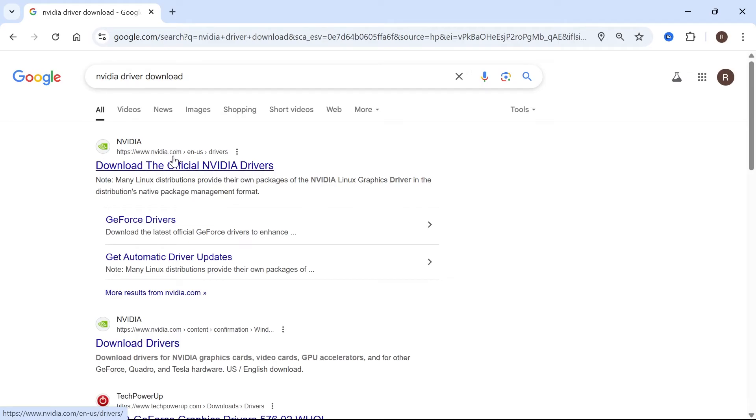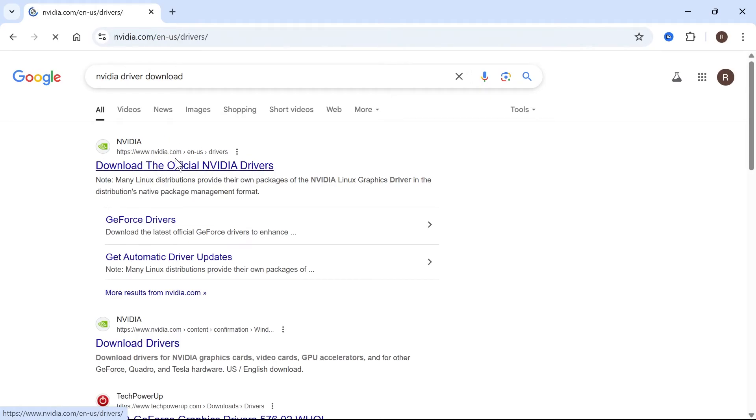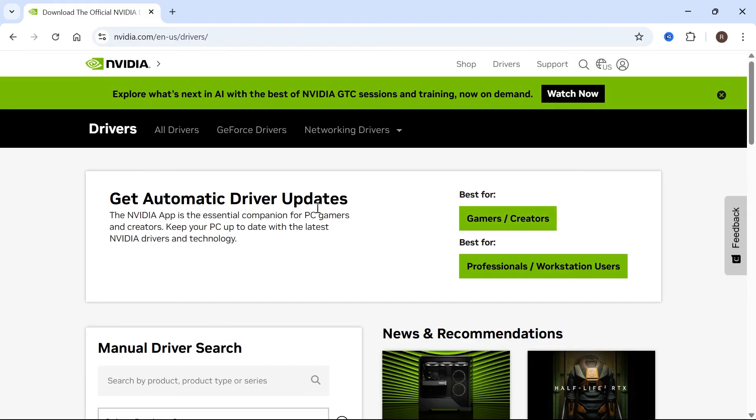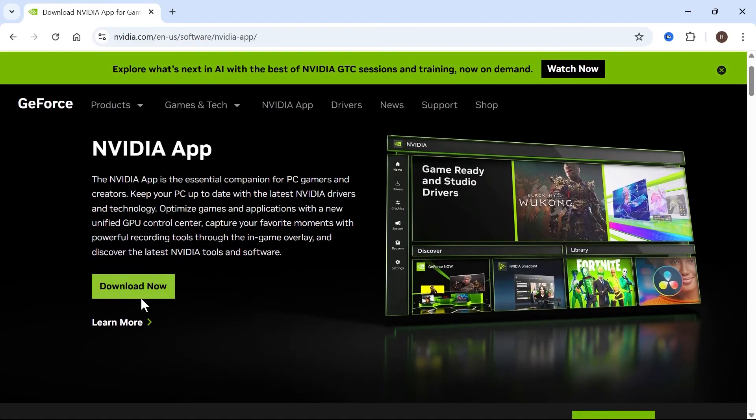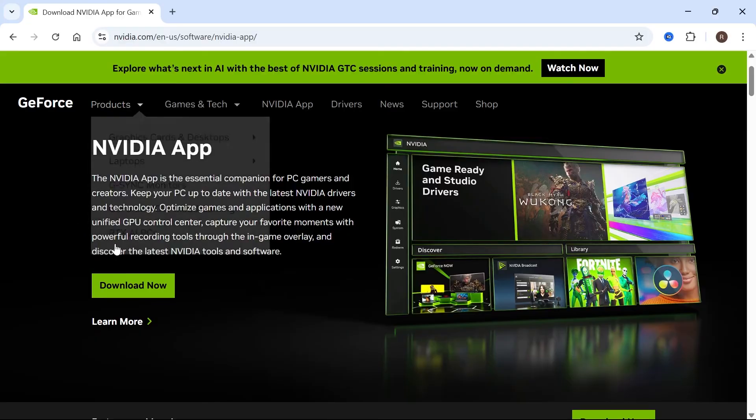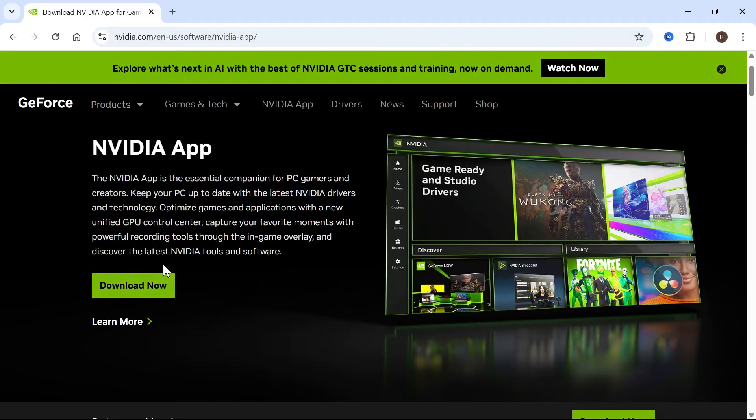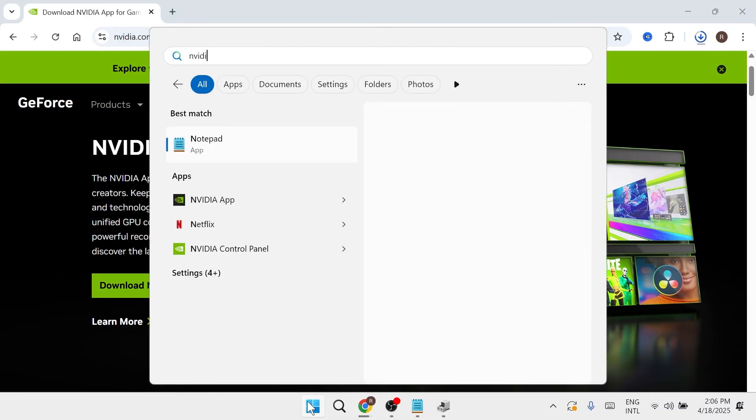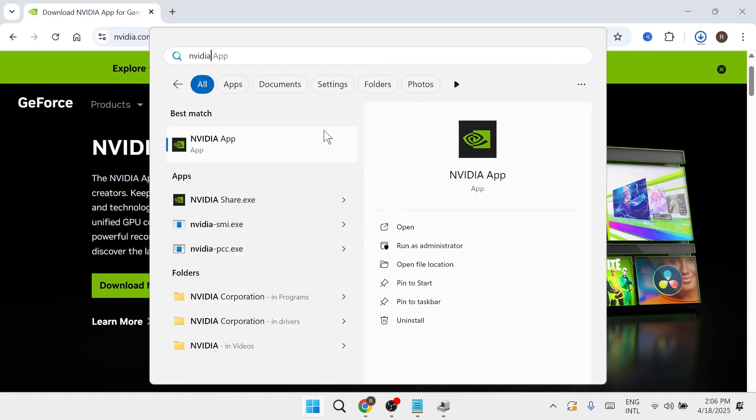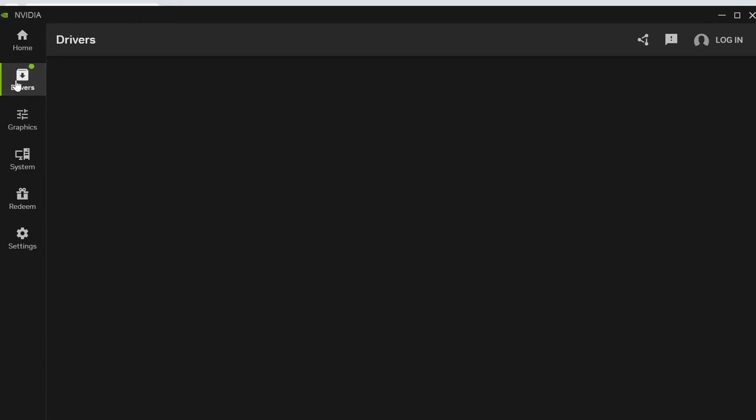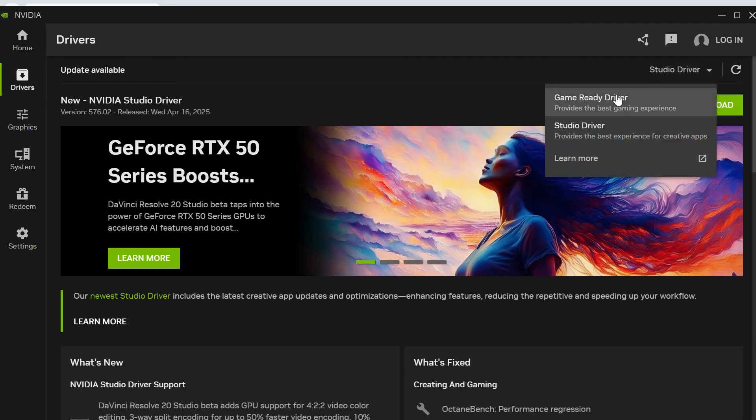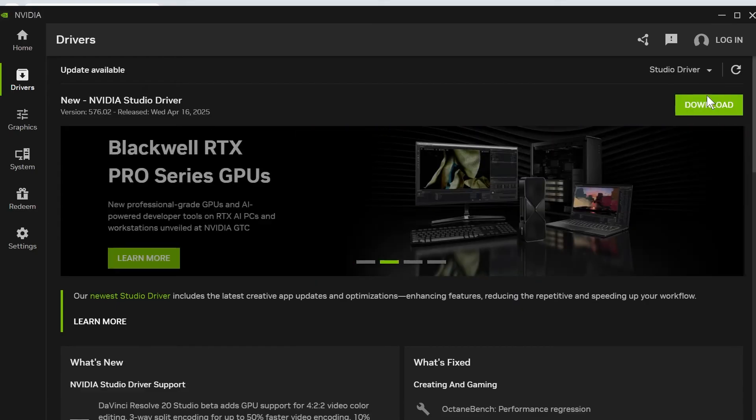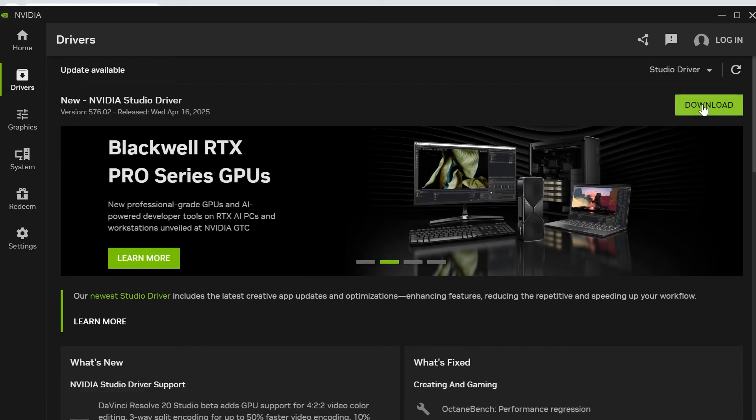Click on the top website that appears, which should be the official website for your graphics card, and then download the official application to install the latest drivers. I'm going to click on gamers and creators in the top right hand side and press the download now button to install the NVIDIA app to my computer. Once you've installed this, you can open up the application, click on drivers in the left hand side, select if you want a game ready driver or a studio driver, and then just press download to install the latest driver to your device.